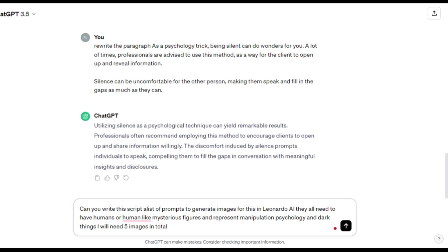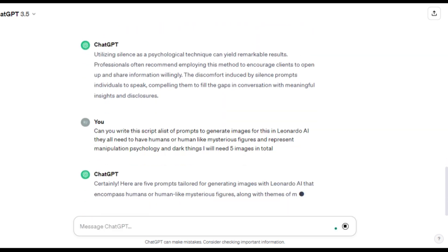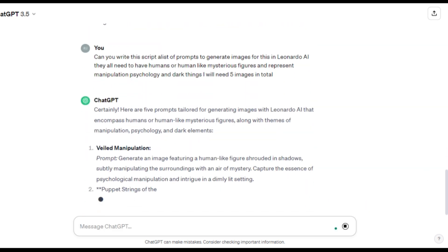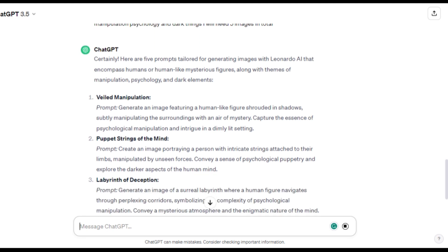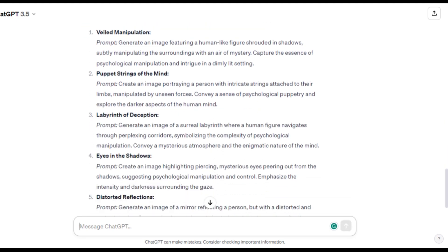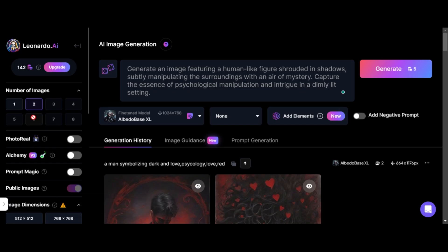Can you write a list of prompts to generate images for this in Leonardo AI? They all need to have humans or human-like mysterious figures and represent manipulation psychology and dark things. I will need five images in total. And it will give you a list of prompts that goes along with the story narrative. So it's very handy.